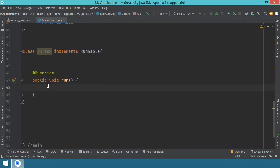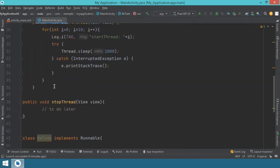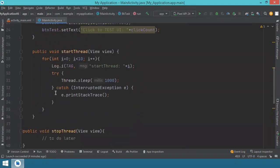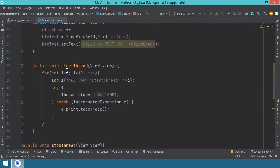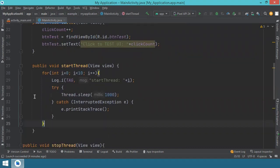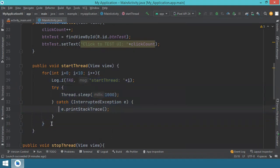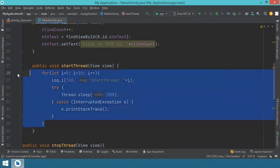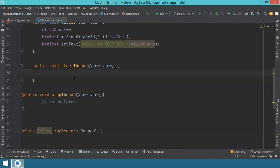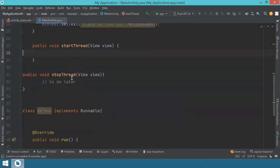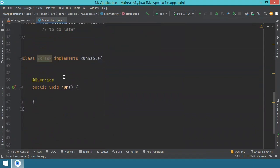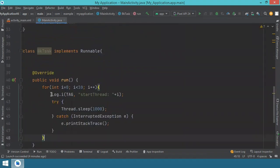And inside this run method, this is where we will execute our task, the simulated task, the long running task. And for this, we go here where we have the startThread method for the button. And we take the entire for structure over here, so our task, we just move it inside the run method.